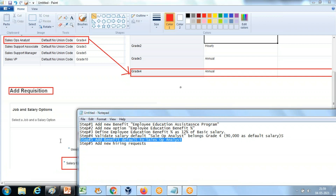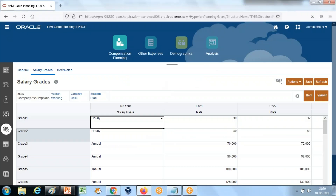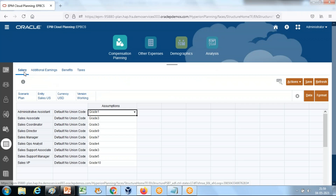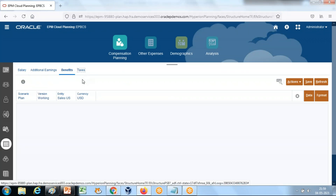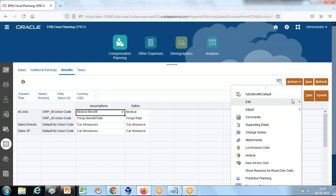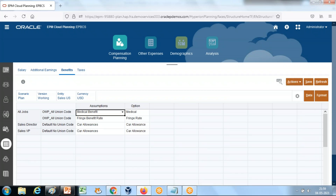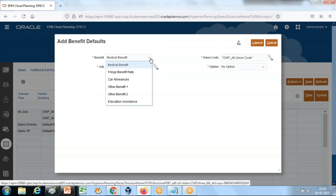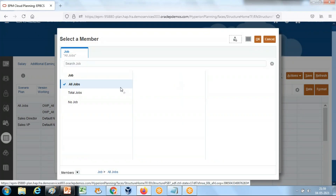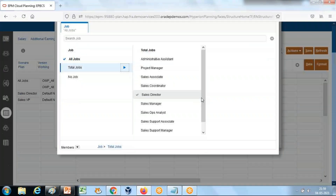Before adding the hiring request, I will add benefit defaults to the Sales Operation Analyst. Step four: define default benefits for the Sales Operation Analyst. Under Actions, select 'Add Benefit Default'. Select the benefit type 'Education Assistance' and apply it to a specific job category.